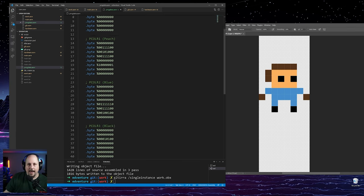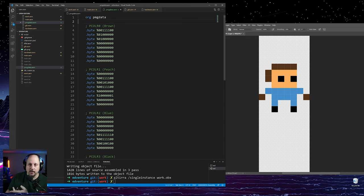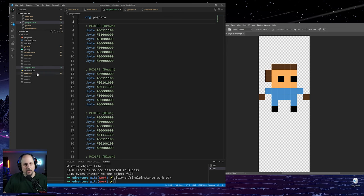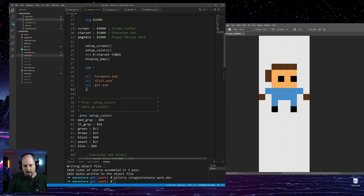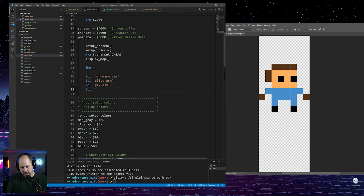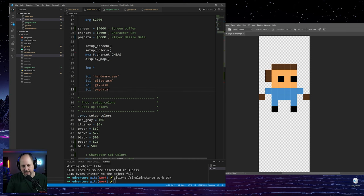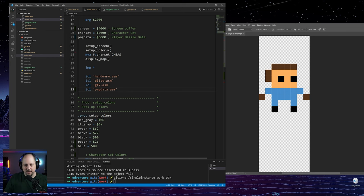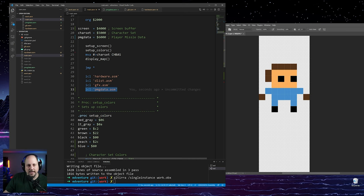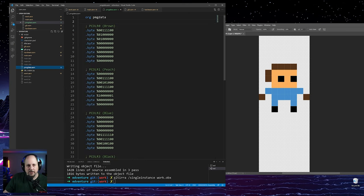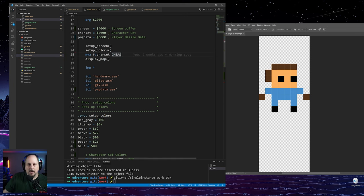We have made our graphics for the character. Now we need to set things up for player missile graphics and load in the data. We can do an include for the file, just like we've done for everything else — include the player missile graphics data file, which is at PMG data, which is 6000.